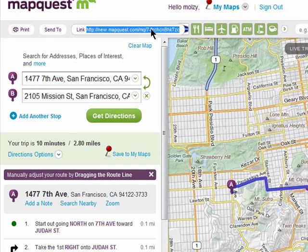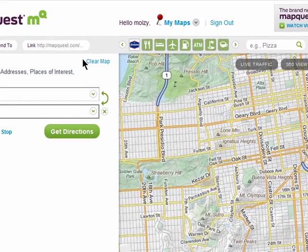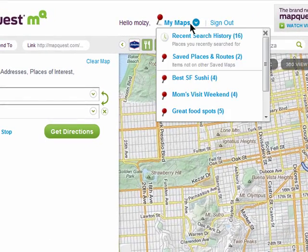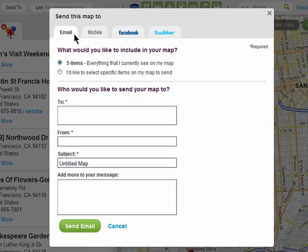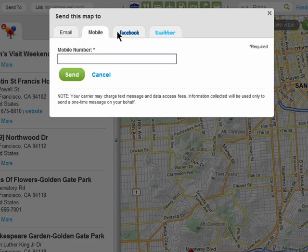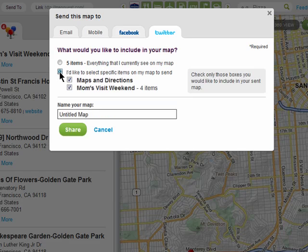You can also share the link that will link directly to these directions. If you want to share one of the maps you've created under My Maps, first select it from the drop-down menu, then click on the big Share button. Now you can share it with multiple people via email, mobile phone, or Facebook or Twitter, and you can select the items that you want to share.